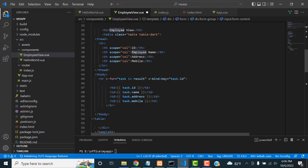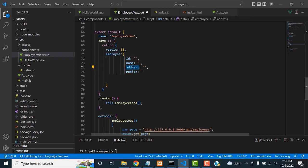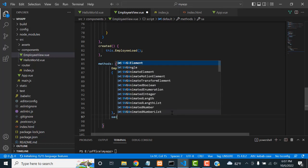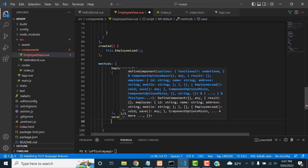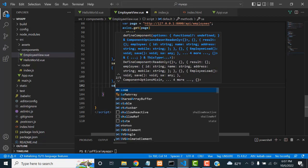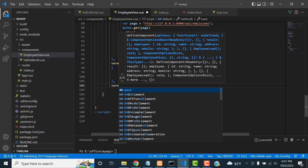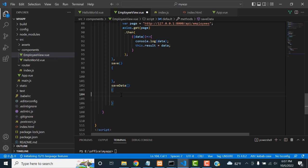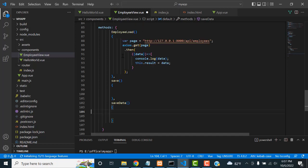When someone types in the employee name field it will be stored in 'this.employee.name' via v-model. After that, inside methods, I'm going to create a save() function. The save function will handle both adding and updating records. Inside save() I'm going to call another method called saveData() — that way we can separate add and edit logic.